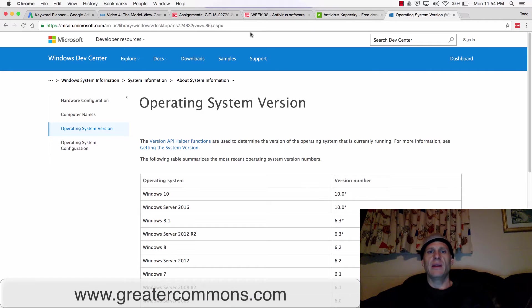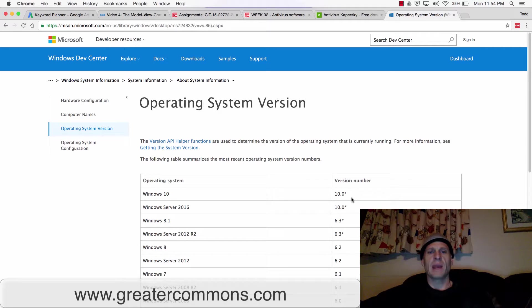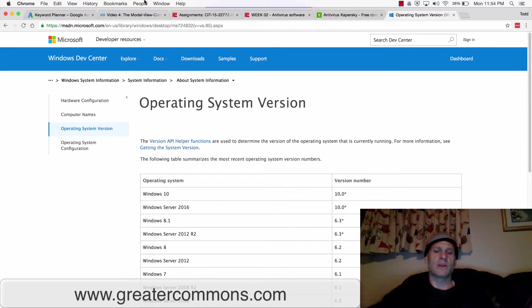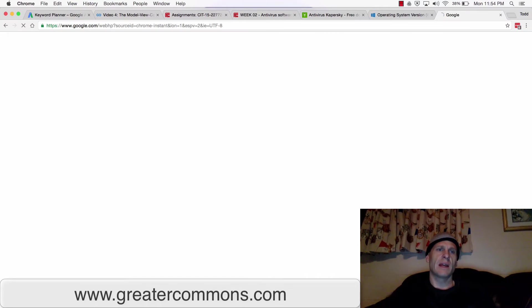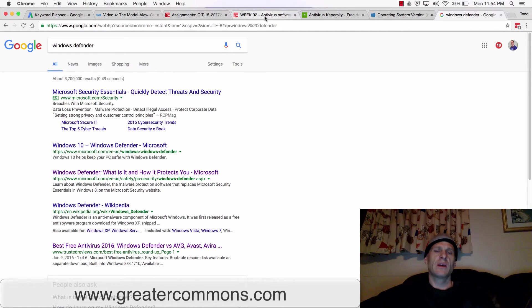In Windows 10, which is the current Windows operating system when I'm making this training, you have something known as Windows Defender. You could also check out Windows Defender if you're running Windows.